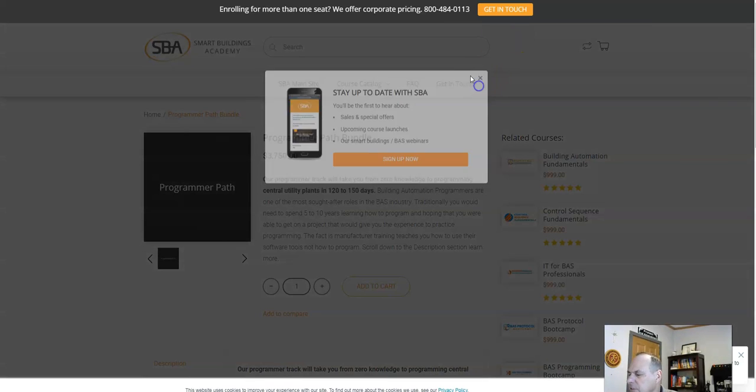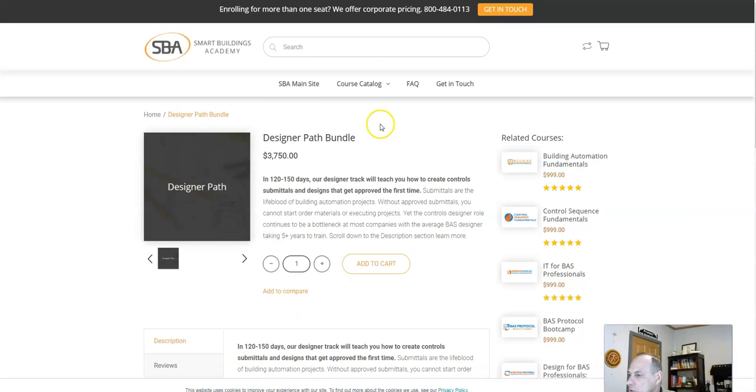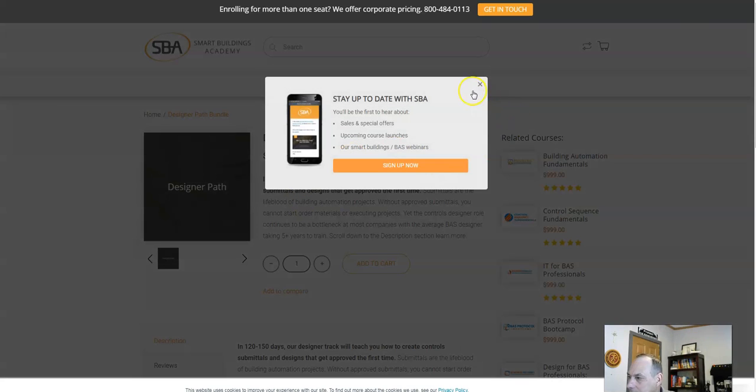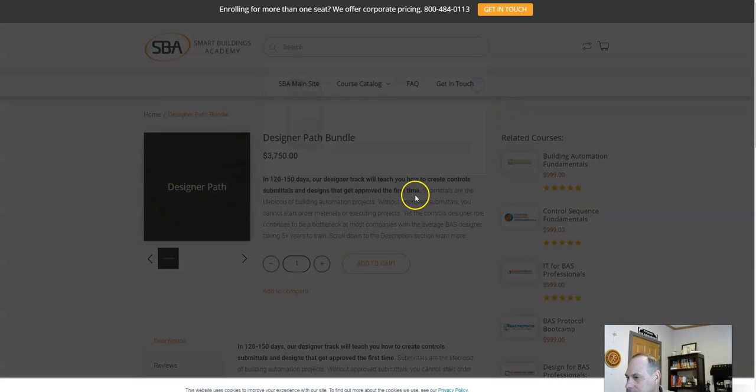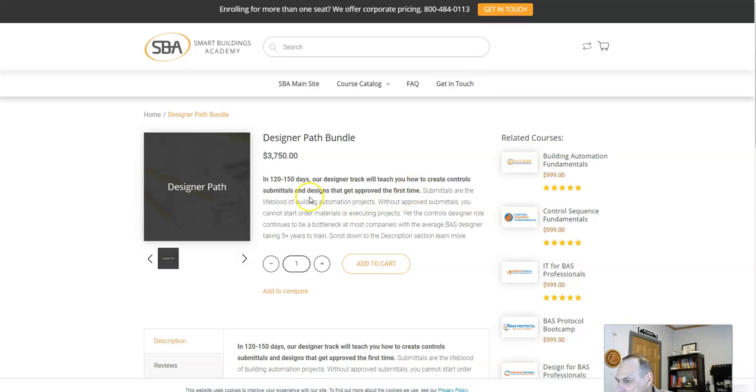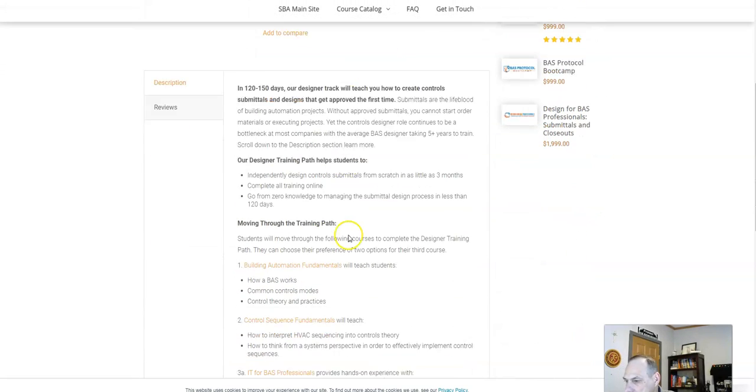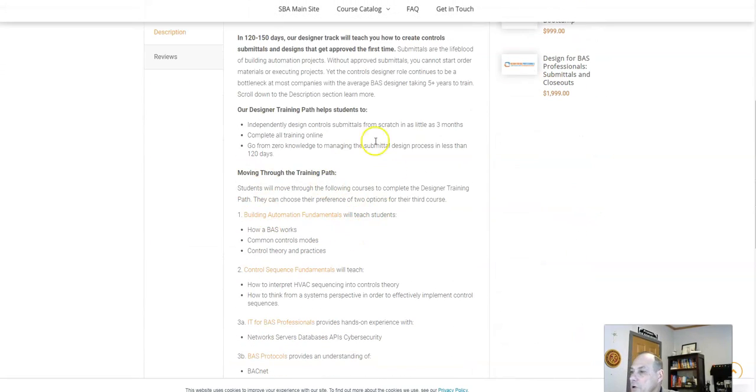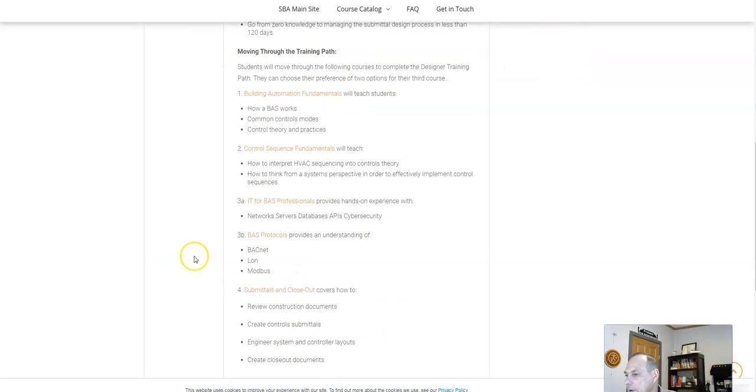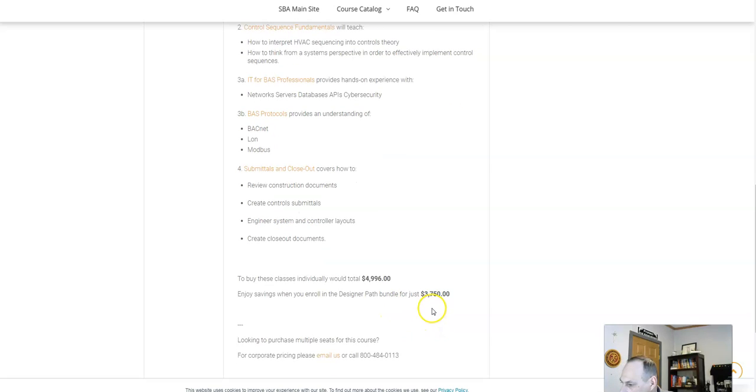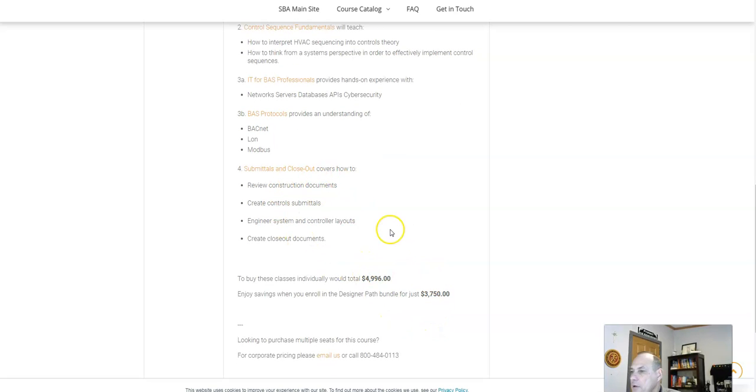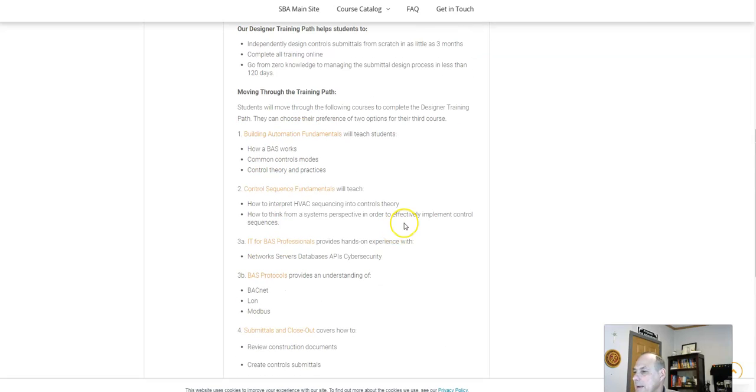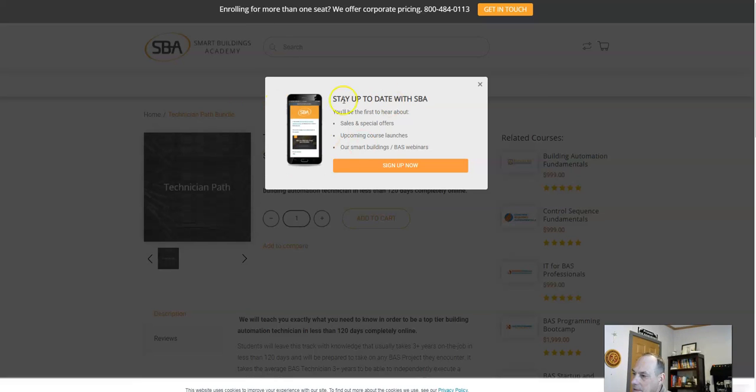This is a great resource. The designer path, I did not take, but I thought it was pretty cool. You learn how BAS system, the protocols, common theory and practices, network protocols, how to put together a submittal, submit an option or a proposal, closeouts. There's just a lot of information, control sequences. There's just a lot.